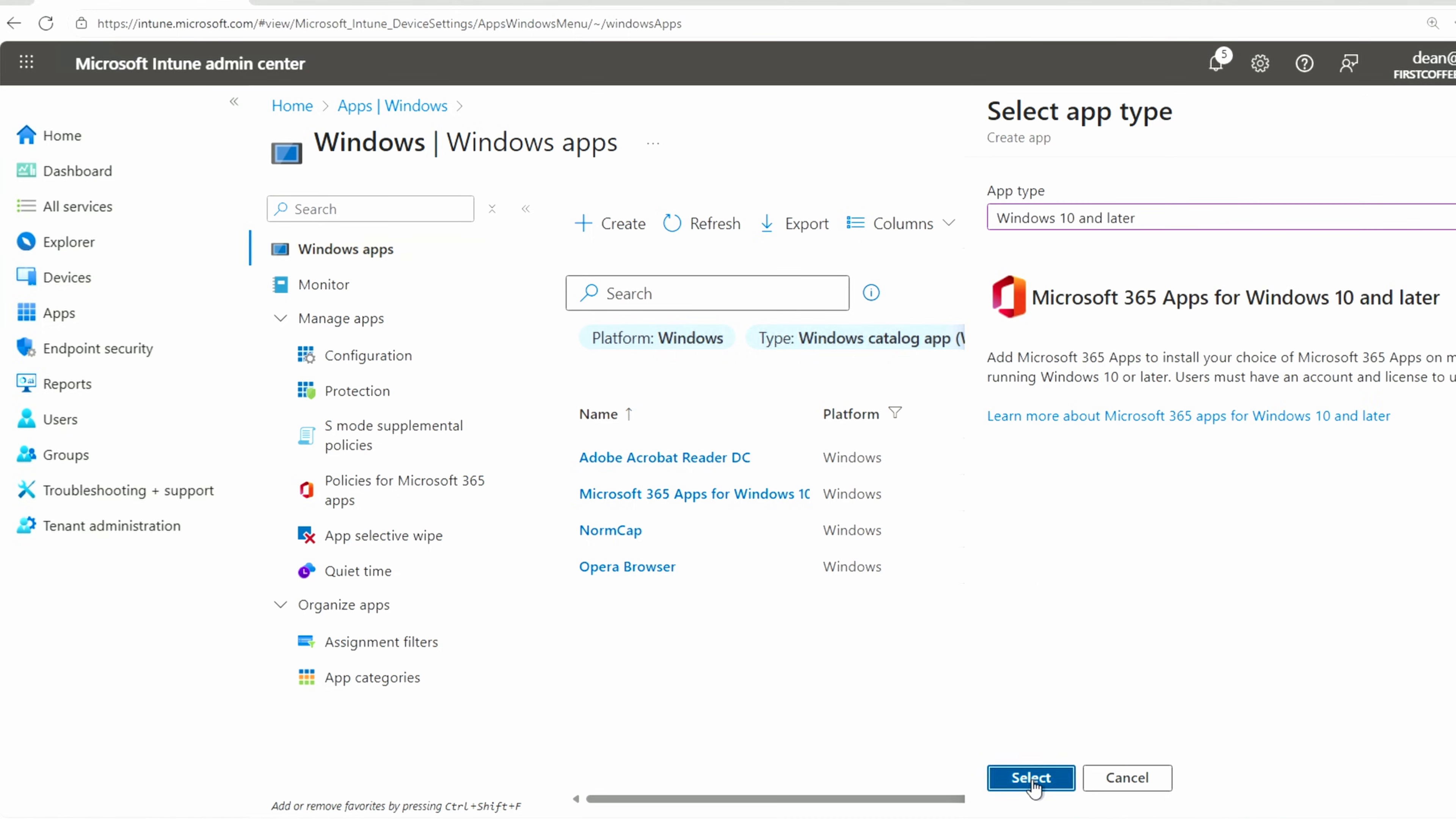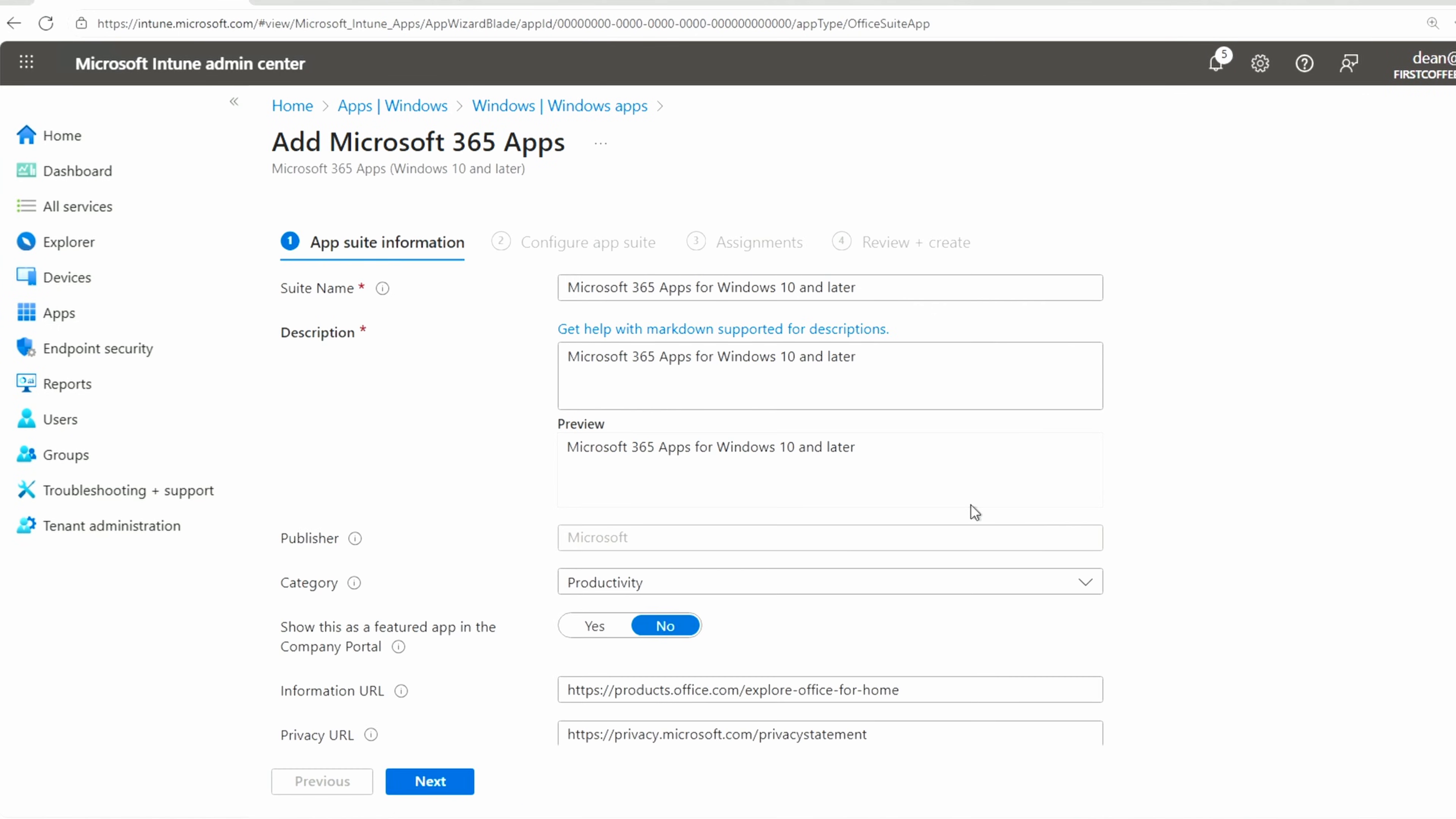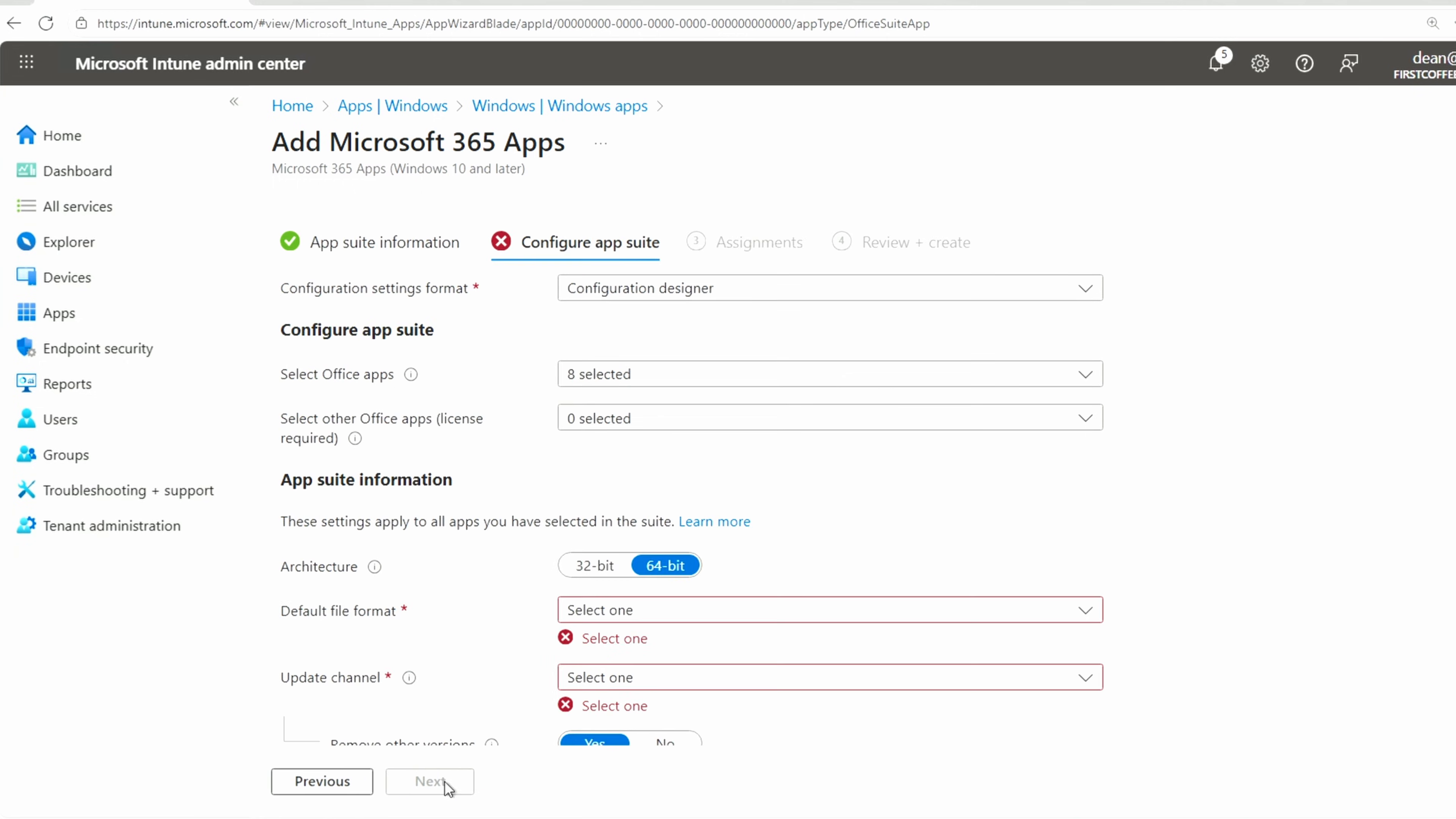Click on that, choose Select. And here we have the name and the name again. And then the Publishers, Microsoft, and we have Productivity. The logo, brilliant. We can choose Next.